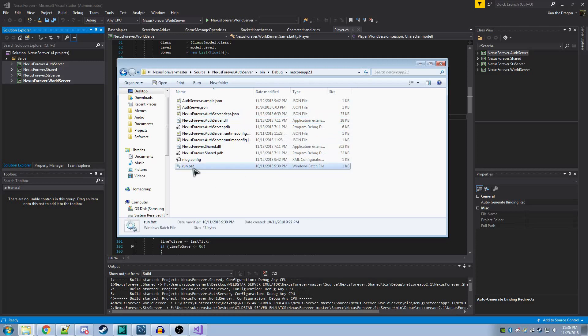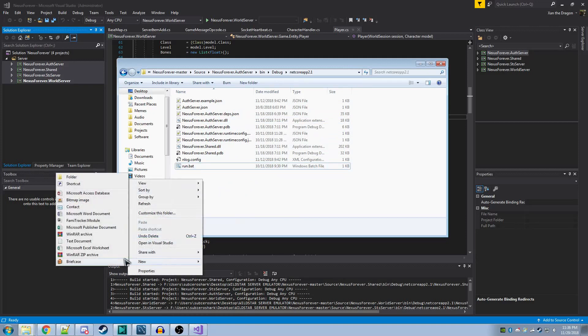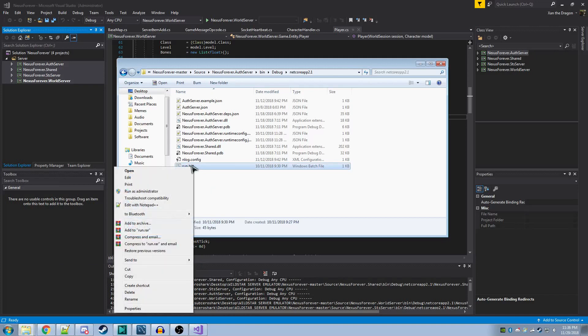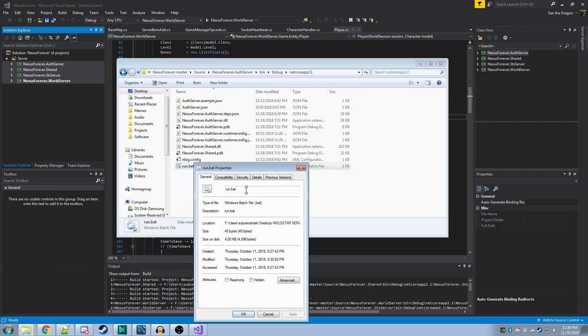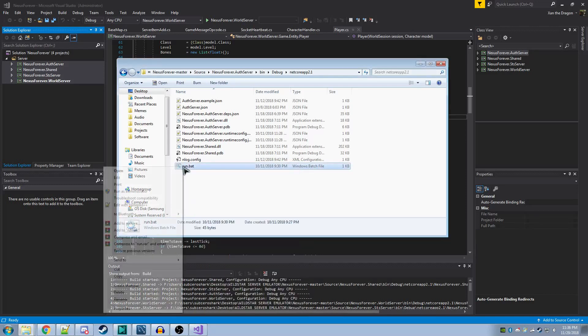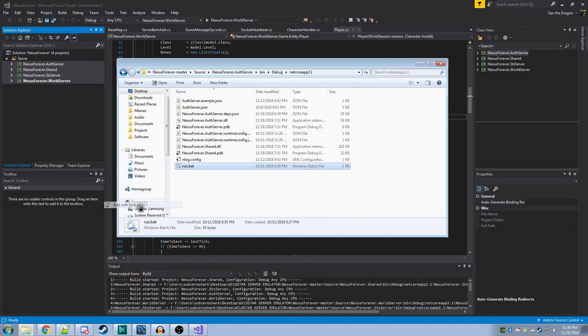You can do this by going New Text Document and naming it Run.bat. If you don't have file extensions on, you may need to open the Properties menu and change it here. After you've created the file, you want to edit it with Notepad. You can do this by clicking the Edit button. I use Notepad++, but you don't need this.